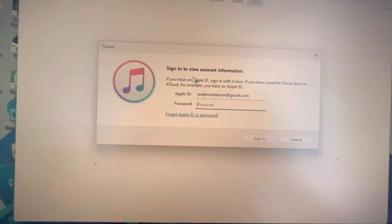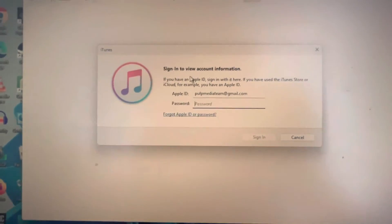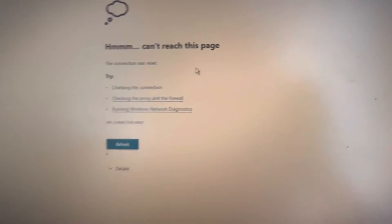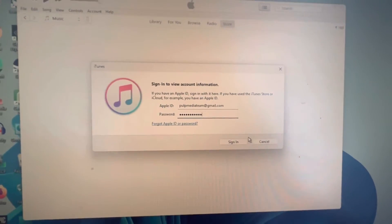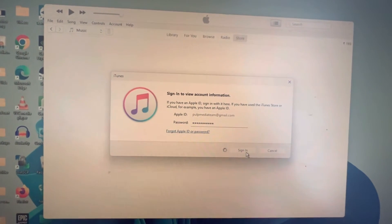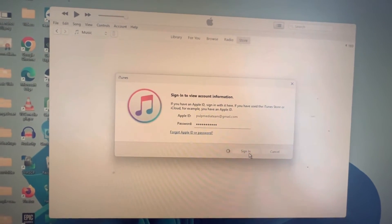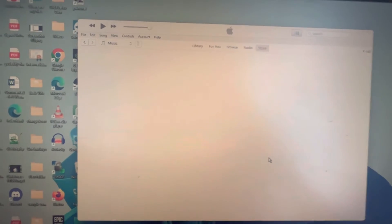Now iTunes will ask for your password, and now just sign in. Now once you have signed in.